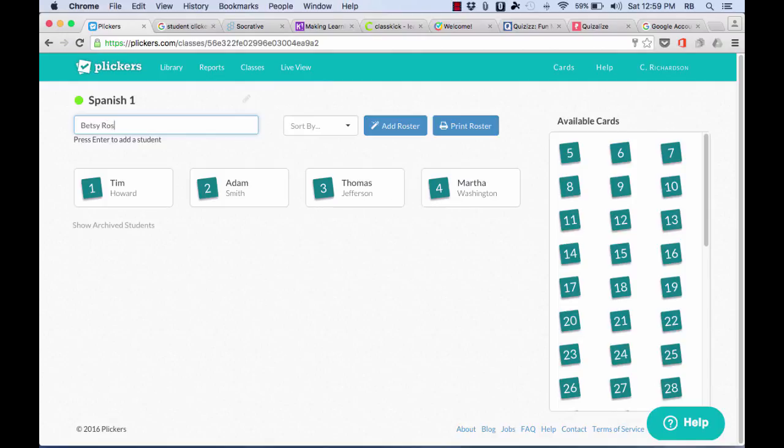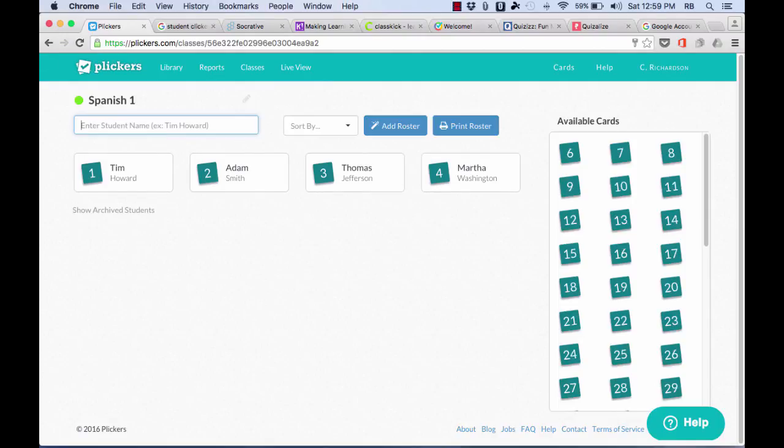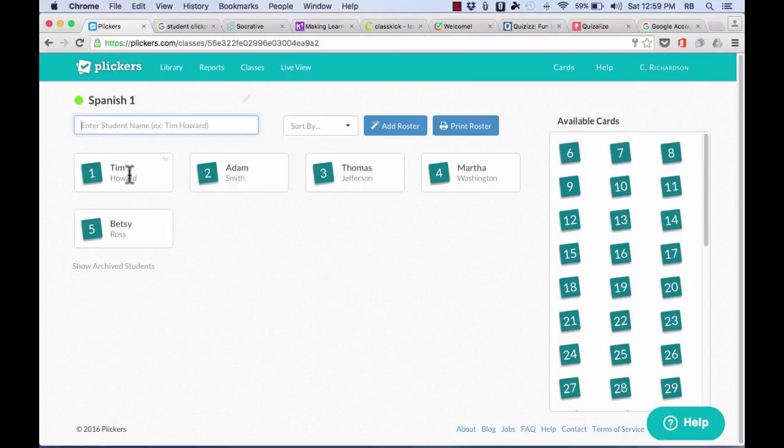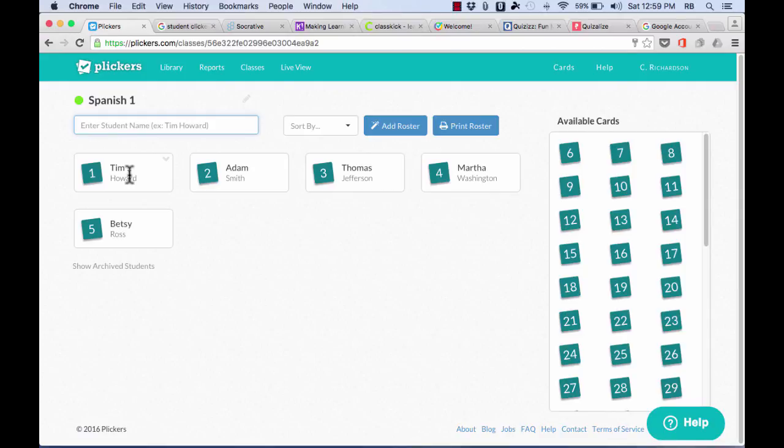Notice that as they're added to the class, the available cards change. So it's assigning card number one to Tim Howard here, and it's assigning Betsy Ross to card number five. And this is important to always make note of what student gets which card, because remember, the paper cards that you're going to print out are numbered. I need to make sure Adam Smith always gets card number two, and that Thomas Jefferson here always gets card number three, and Martha Washington card number four. If they don't always use that card, it's going to throw off the results. So you can see it's pretty easy to create a class roster.